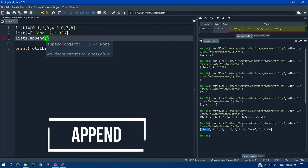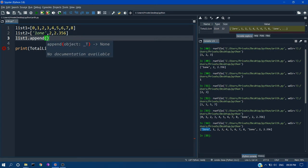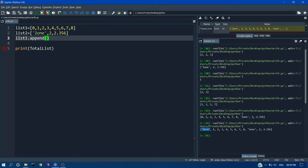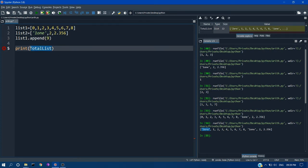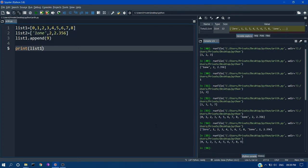First I am going with append. This function or method will add an element to the very end of the list, that is here, after this index. Here I want to add 9. Print my list1 here. So if I run this, you can see 9 is added.